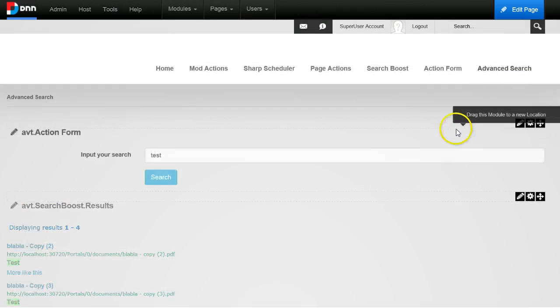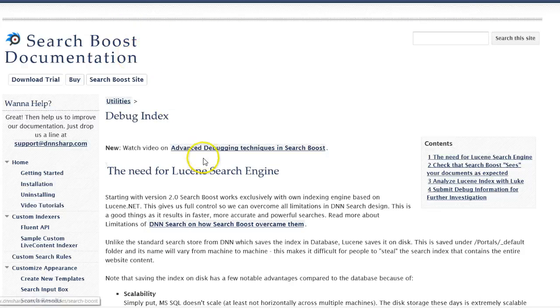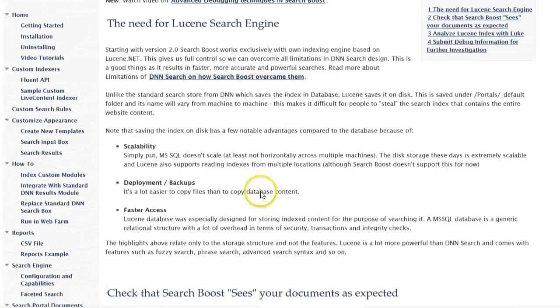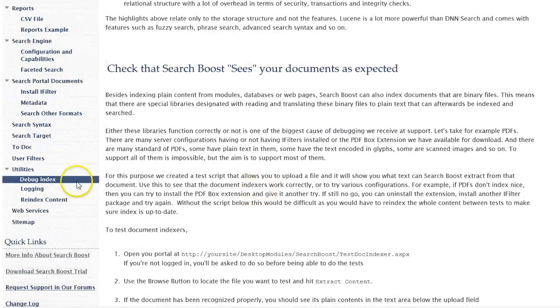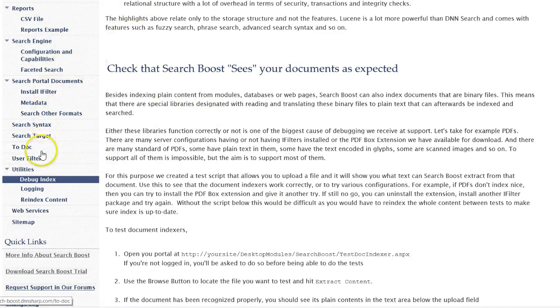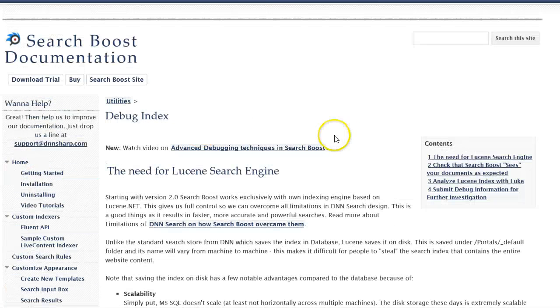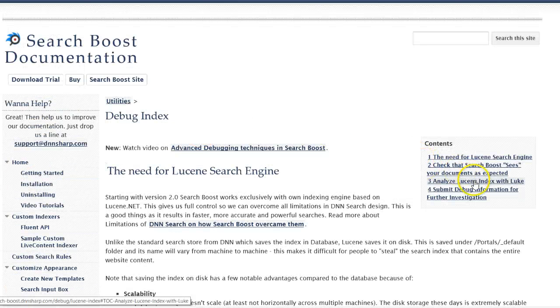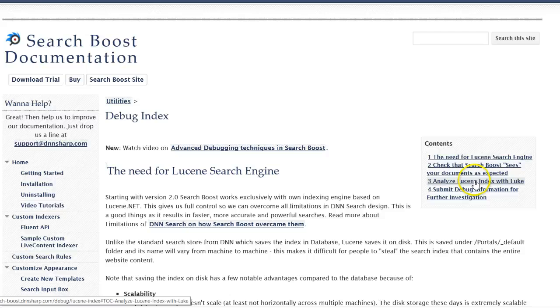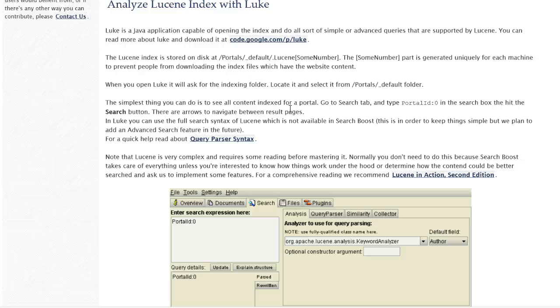Well you have to go to the Search Boost documentation and there is a page on opening the index with Lucene, with Luke. So if you look in the left menu you see under utilities, debug index is this page, and here it will say analyze Lucene index with Luke. This will provide you the instruction on how to open the index and see all the fields that are there and all the content attached to each field.